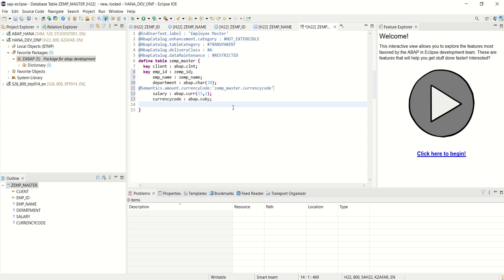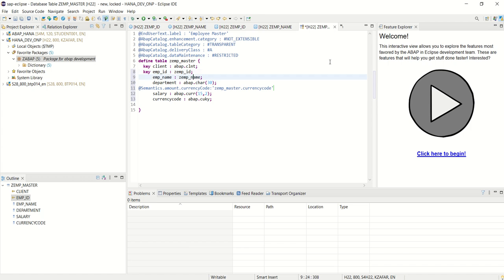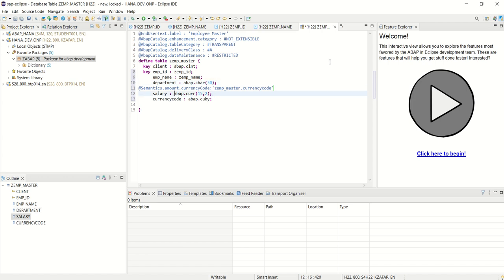Now see, now no error. So what I have done: I have created a new table by taking the two data elements which we have created, and after that one additional field with the predefined data type, and here we can give the length.